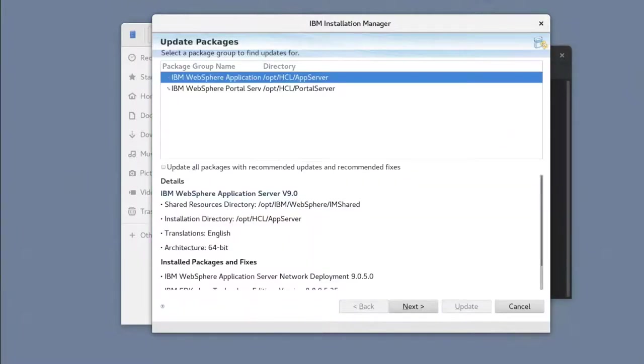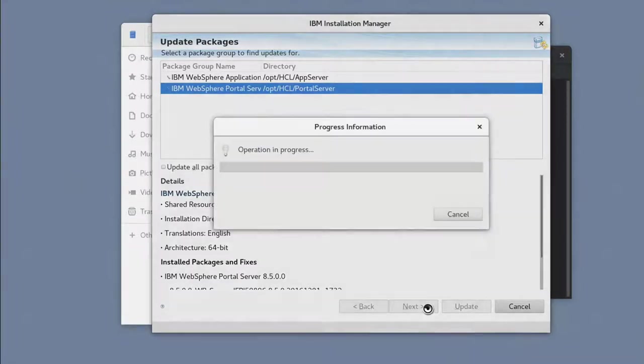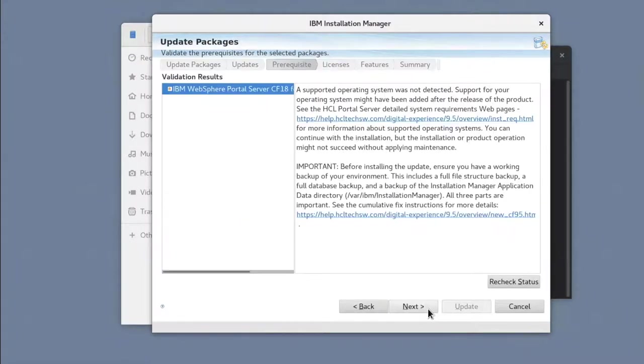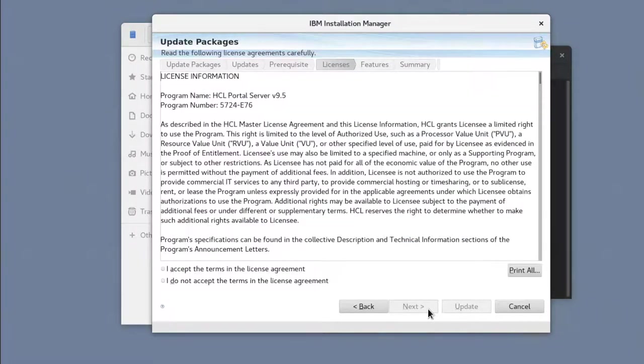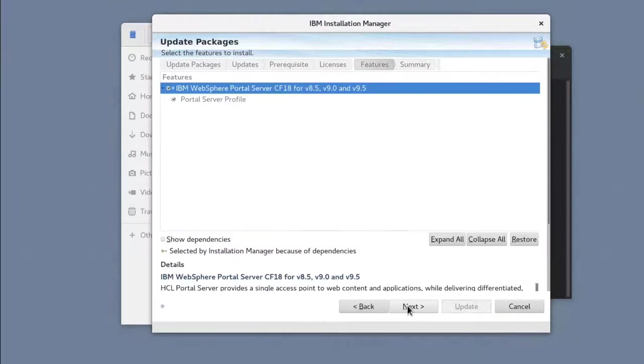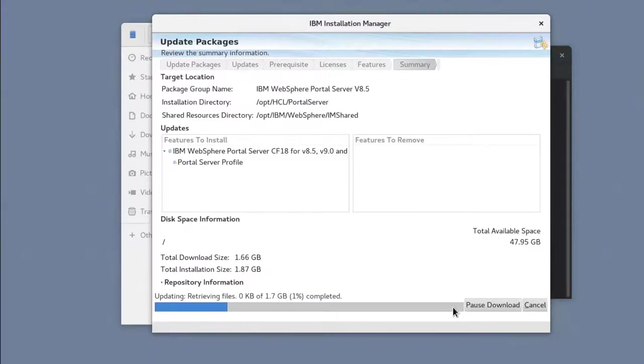Then click Update and select the Portal package. Then click Update to install.